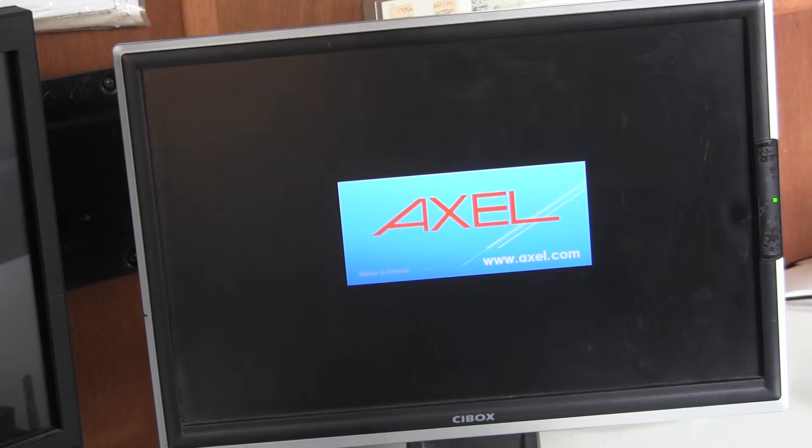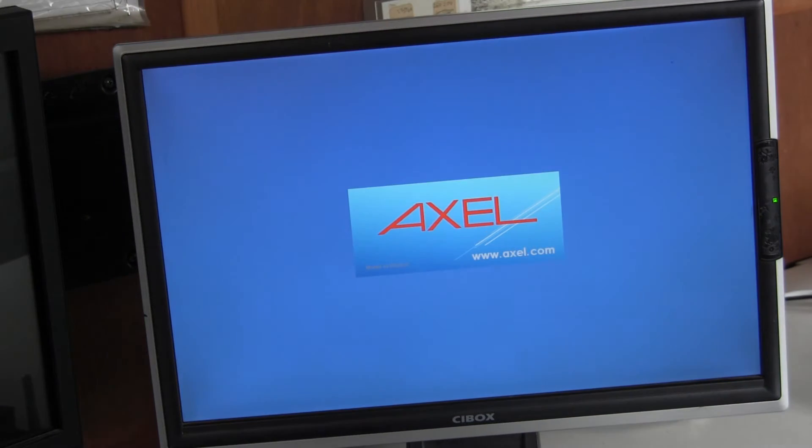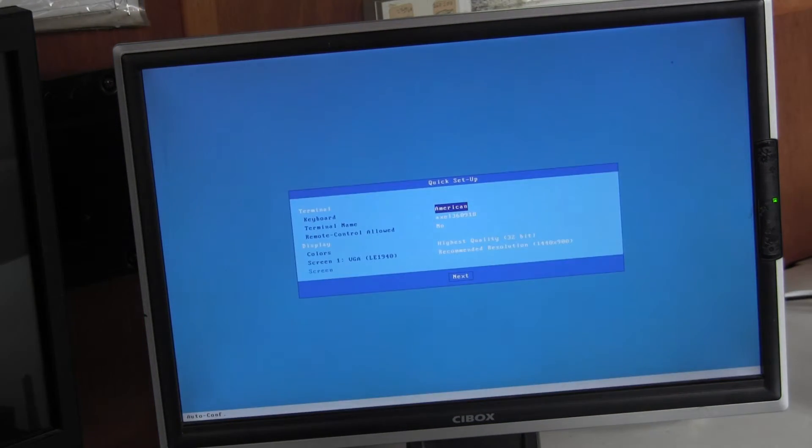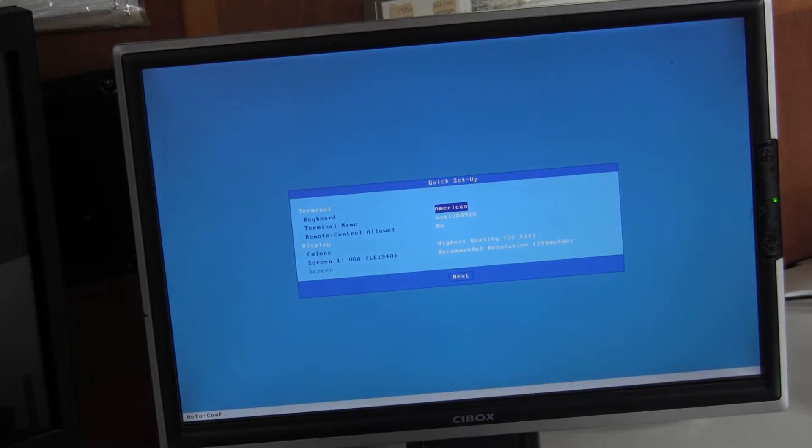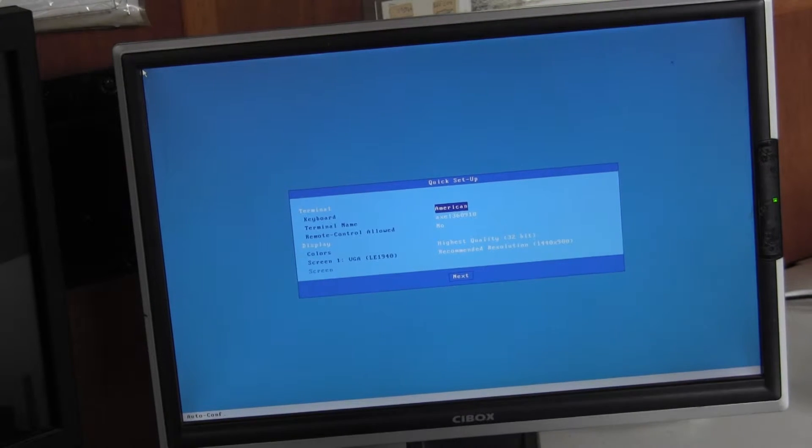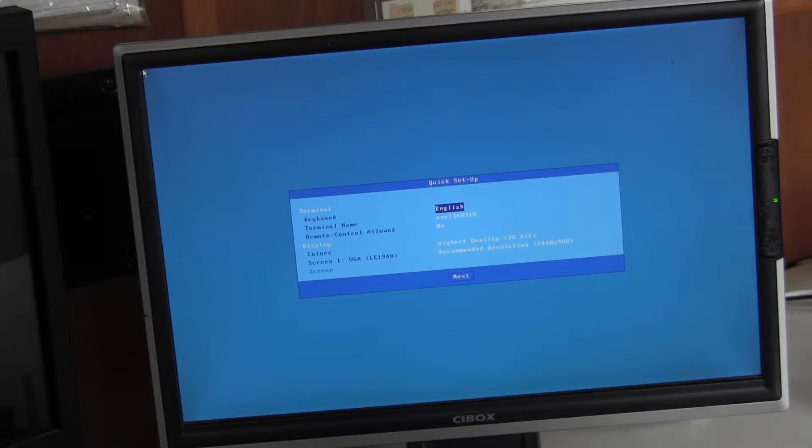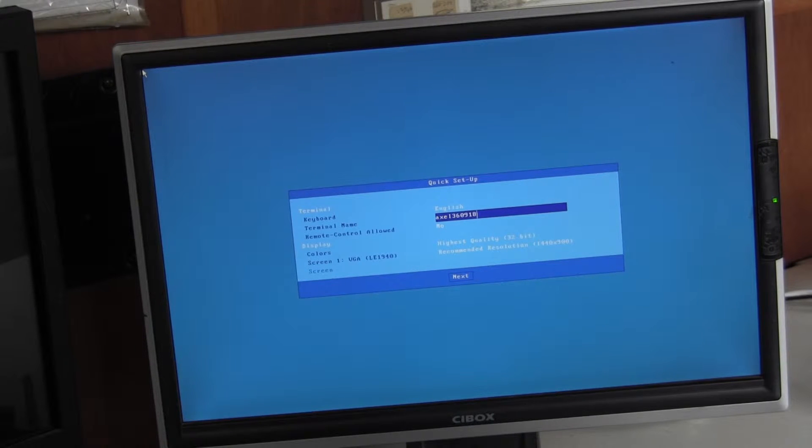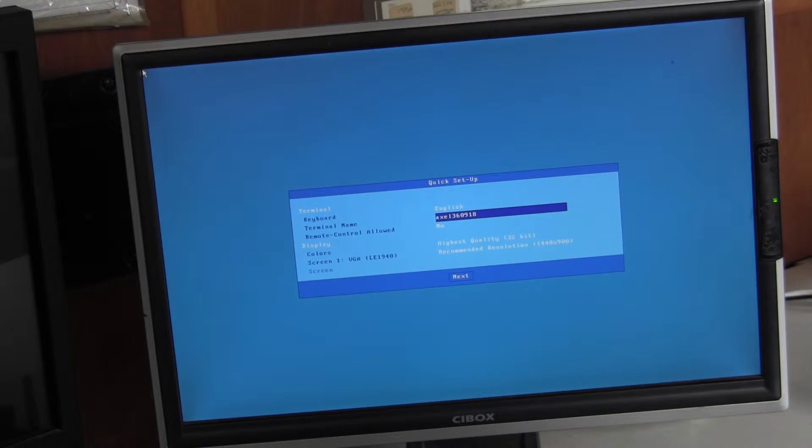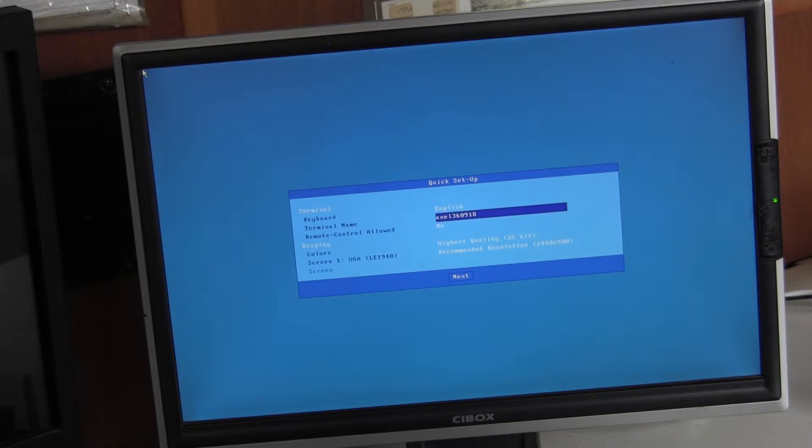So we'll boot up after factory default and we enter the quick setup. So I rattle through the menus. The keyboard will be English. Terminal name I will leave as is. It will be unique as it starts with Axle followed by the MAC address but that can be overwritten.